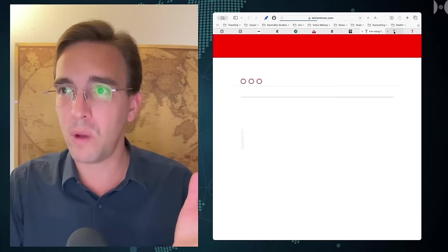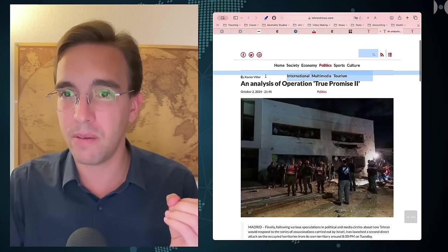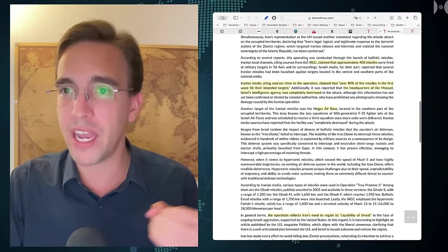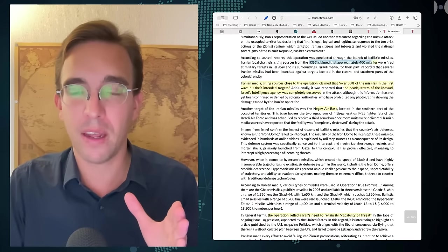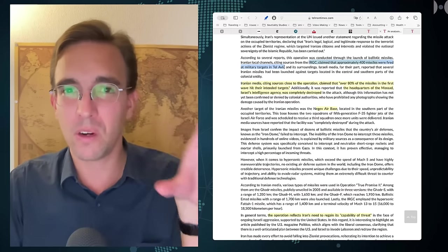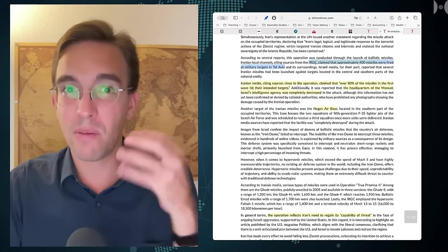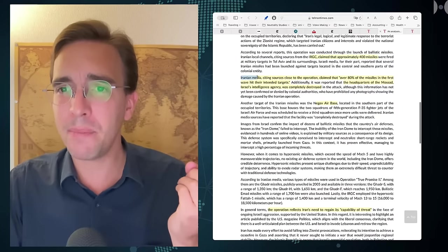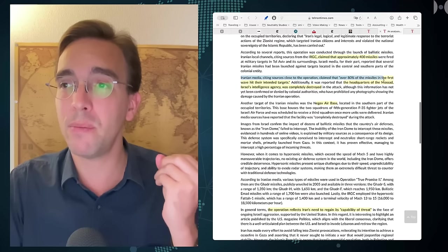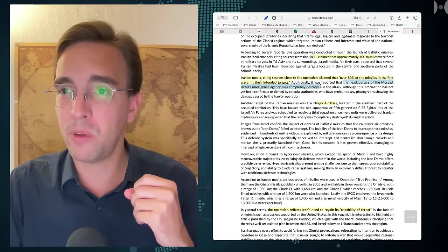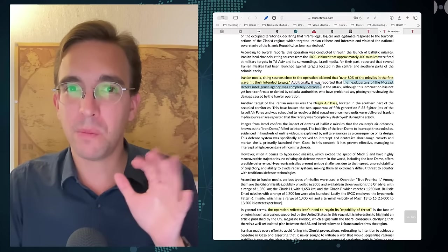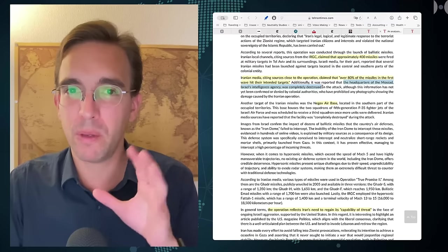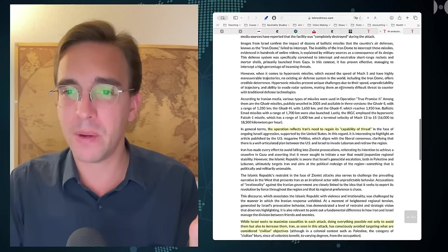This is also in the Tehran Times—I found this piece quite interesting by Xavier Villar, where he goes through the strike and says that the IRGC claimed that approximately 400 missiles were fired at military targets in Tel Aviv, which contrasts with the 180 number that is now going around in the New York Times circles. Iranian media, citing sources close to the operation, claimed that over 80% of the missiles in the first wave hit their intended targets. The headquarters of the Mossad, Israel's intelligence agency, was completely destroyed—that's what the Iranians are saying. We don't get the denials or pictures that would prove this to be wrong from the Israeli side, which makes me wonder if it might be true.